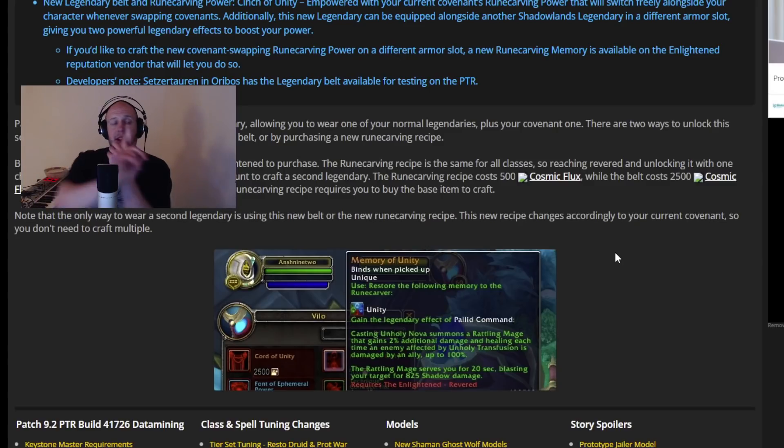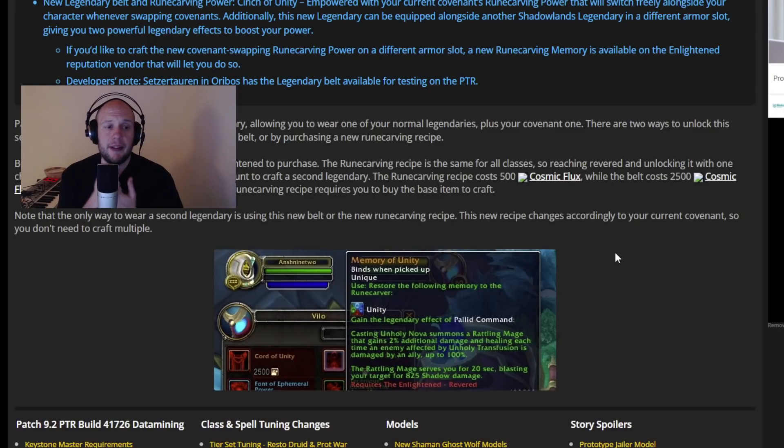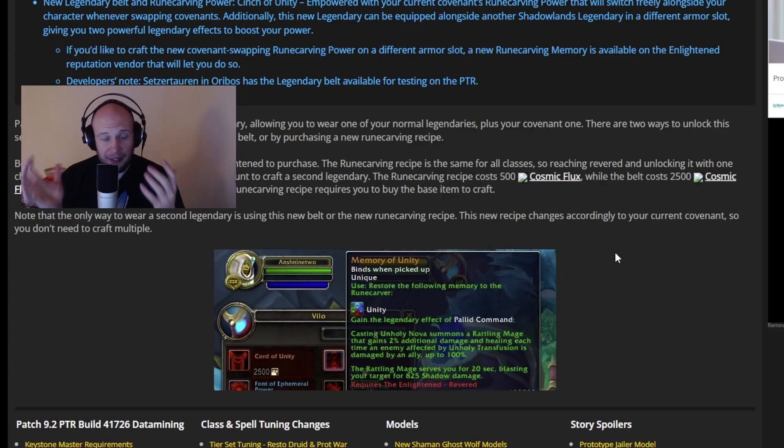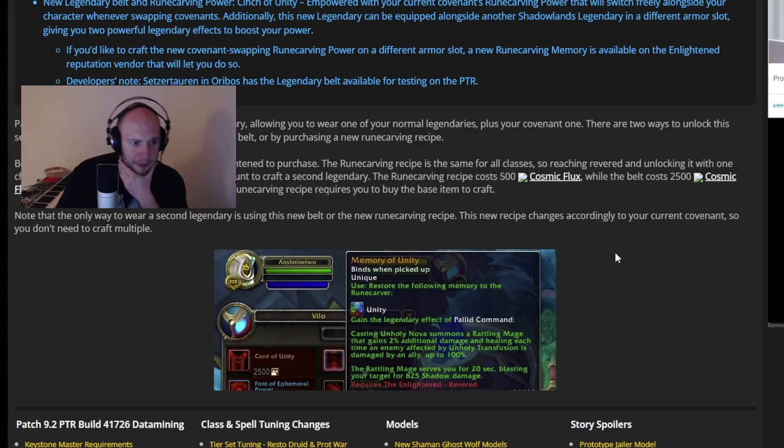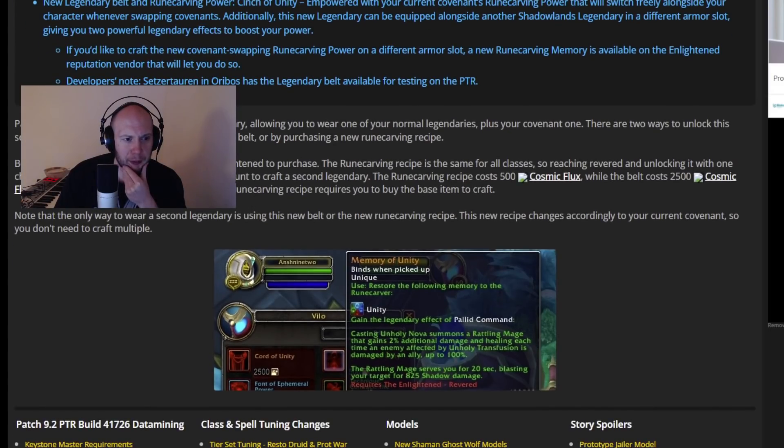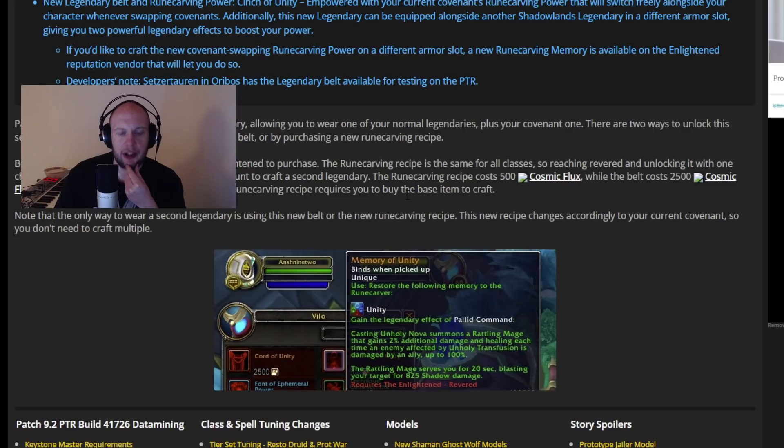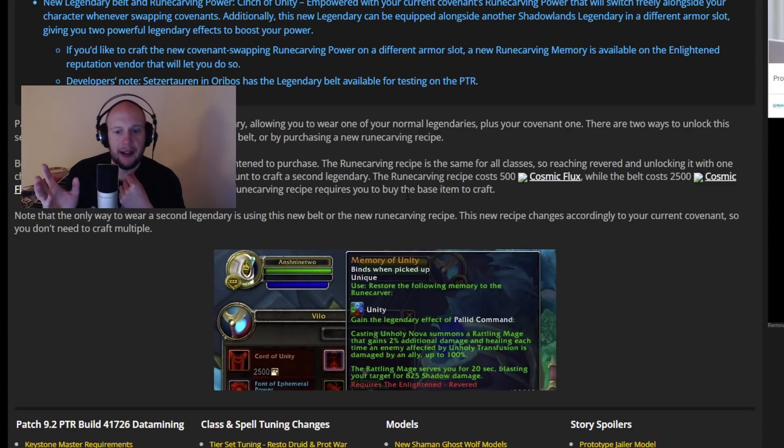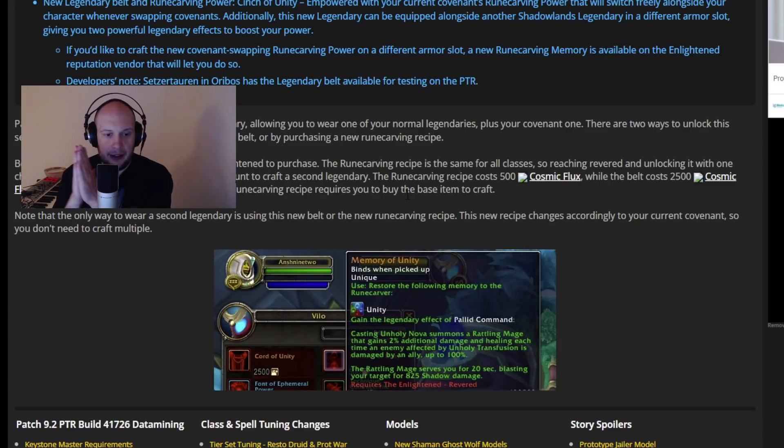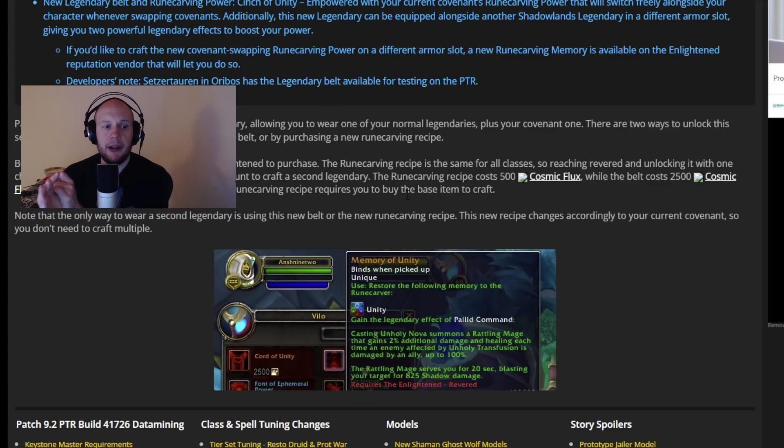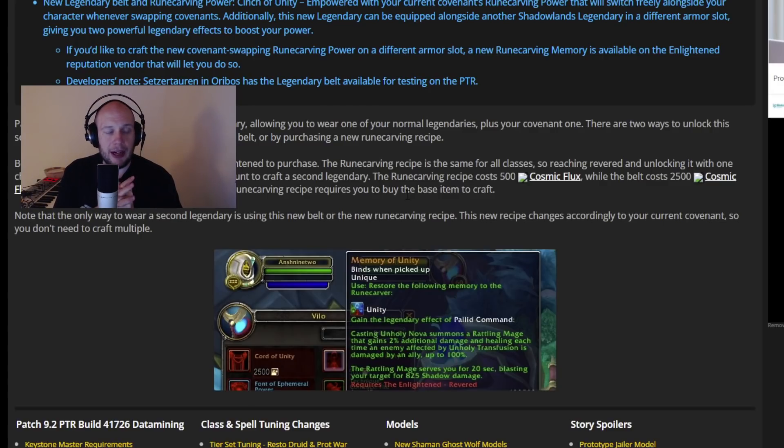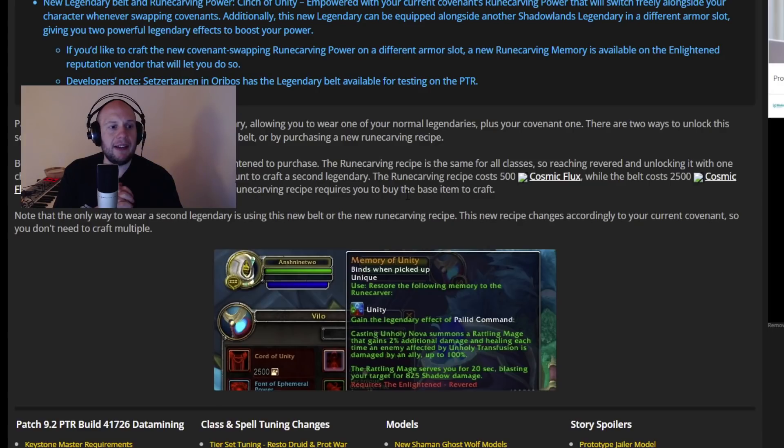And then the second problem, which is not as bad as that honestly, but it's going to be how we are getting our second legendary. The new legendary belt and rune-carving power cinch of unity empowered with your current covenants rune-carving power that will switch freely alongside your character whenever swapping covenants. Additionally, this new legendary can be equipped alongside another Shadowlands legendary. So we already know this. You're going to be able to get a second legendary and you're going to be able to equip it specifically towards your covenant. But it's going to require revered, which is kind of the thing that holds this back quite a lot. So your secondary legendary is going to be tied to the rep, as well as your maximum rank of conduits is going to be tied to the rep. Cosmic Flux is a new currency. I'm not sure if you're able to get this from anything outside of the zone.